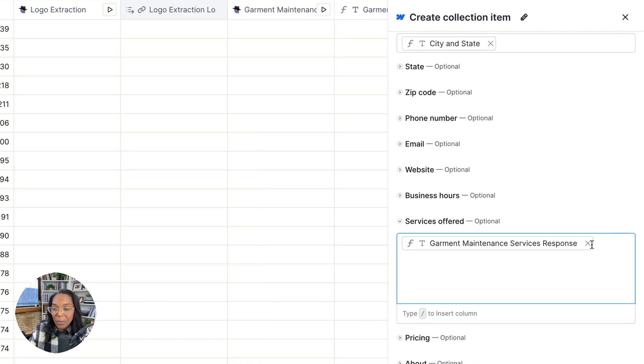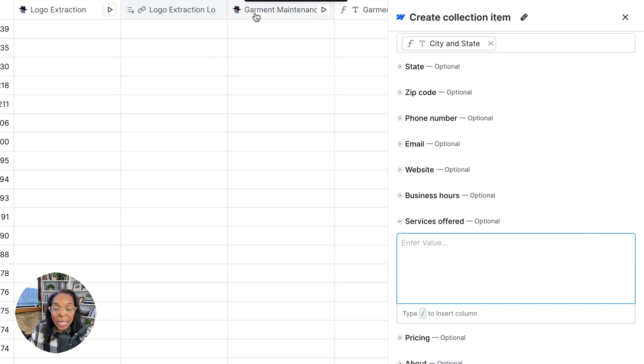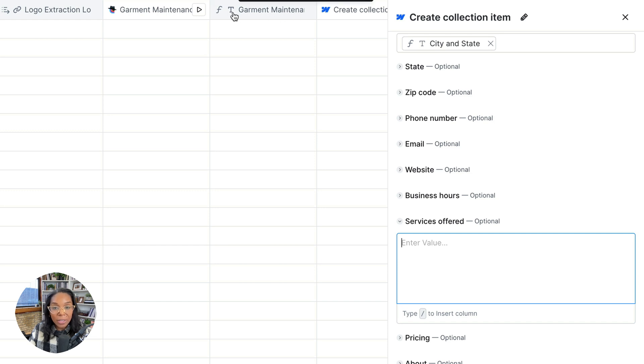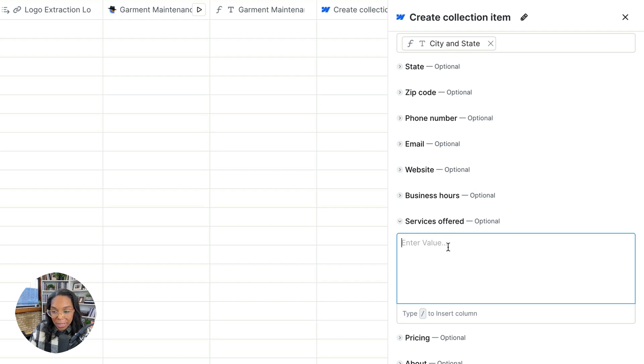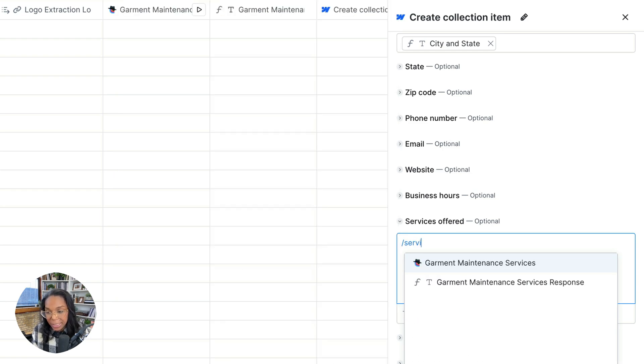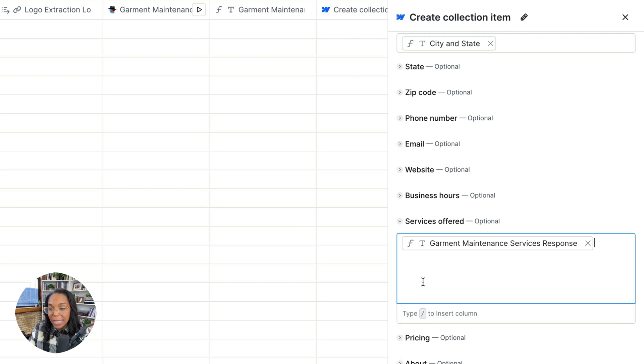And then one thing that I liked is that I was able to use Clay again to go look on the website and find a list of services. So find a list of garment services. I probably could put this in one Clay agent thing now that I think about it, but let's go ahead and do that. We'll go ahead and say services and we'll get this.